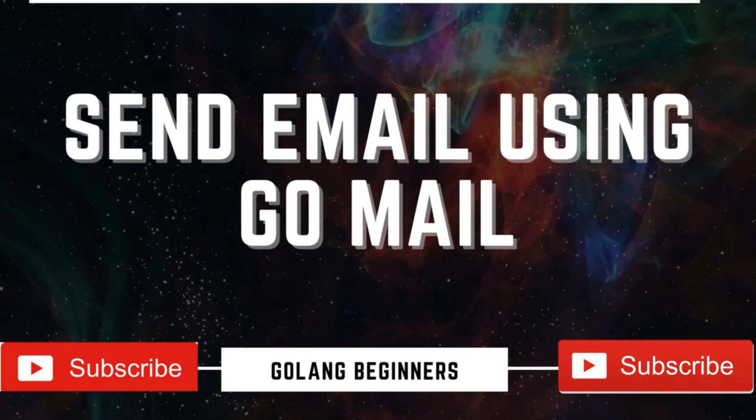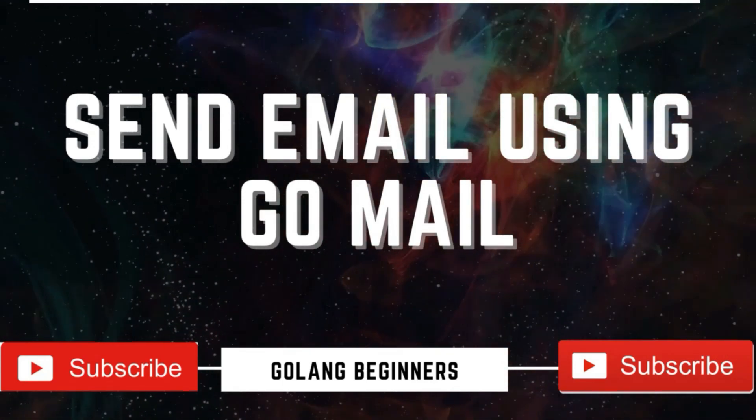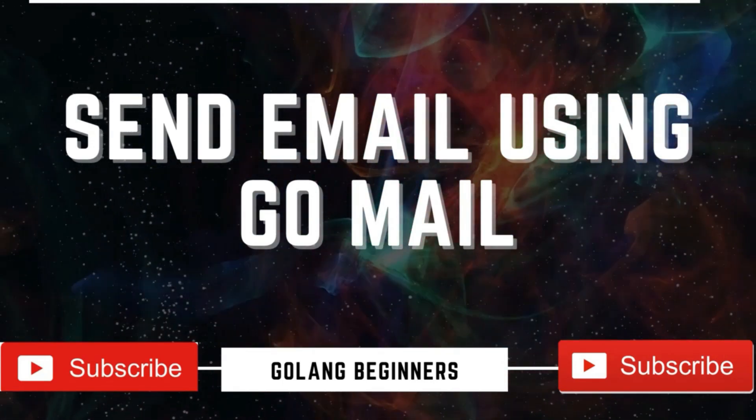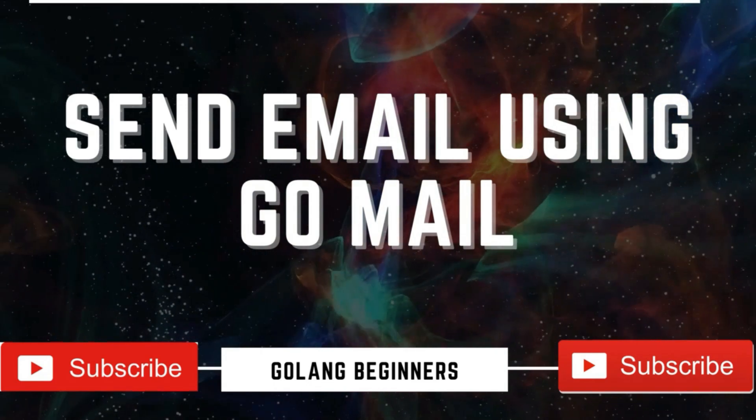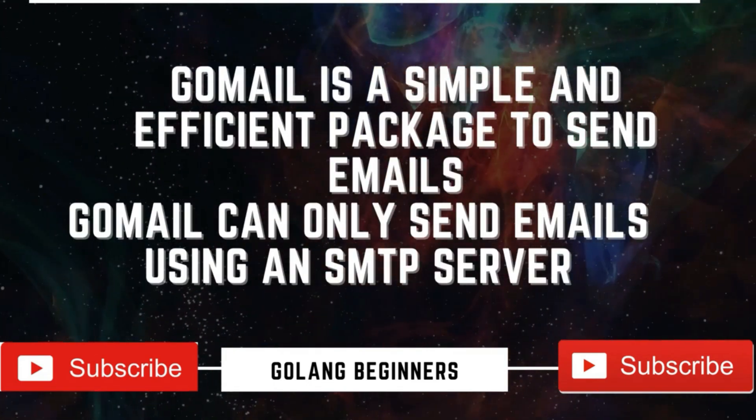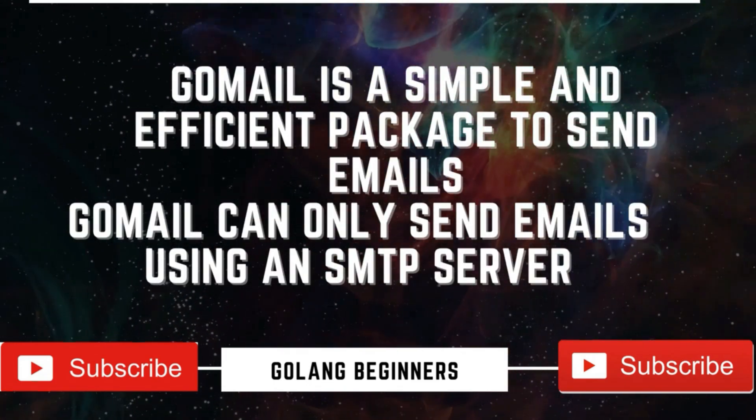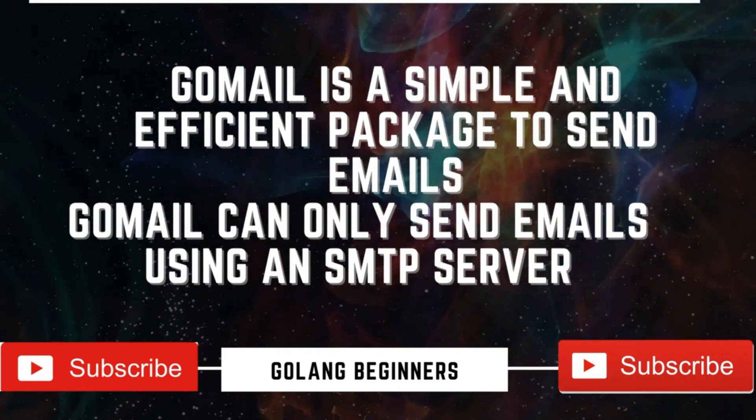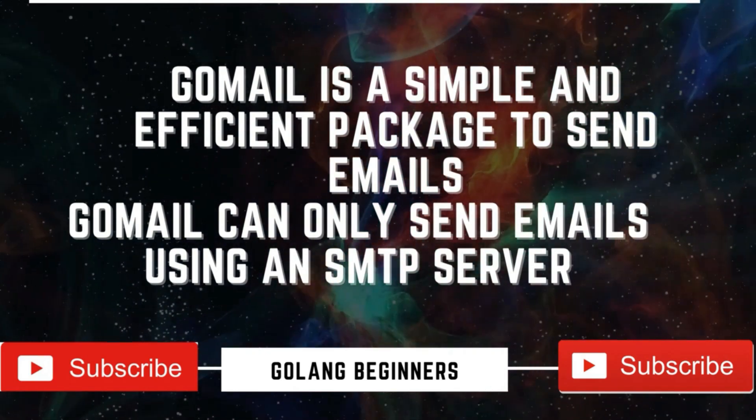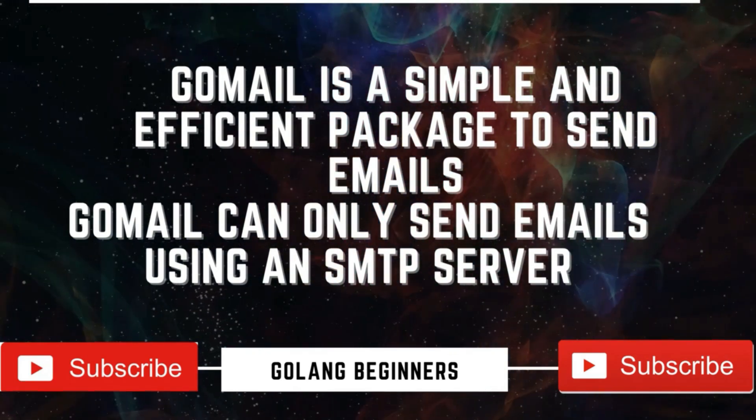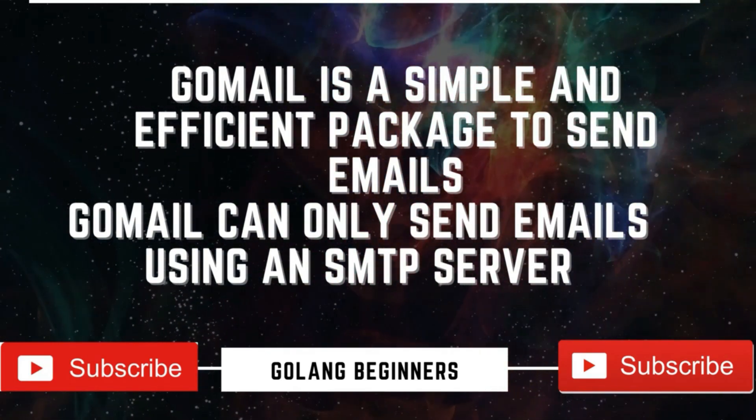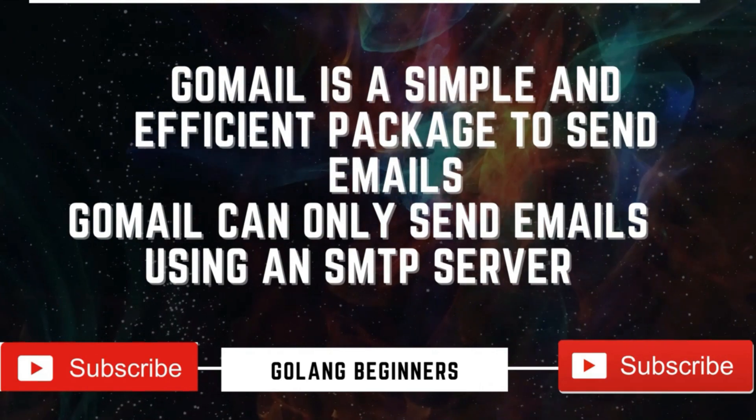Hello everyone, in this video we will be seeing how to send an email with Golang. We will be using a package called Gomail. Gomail is a simple and efficient package to send emails. Gomail can only send emails using SMTP server.